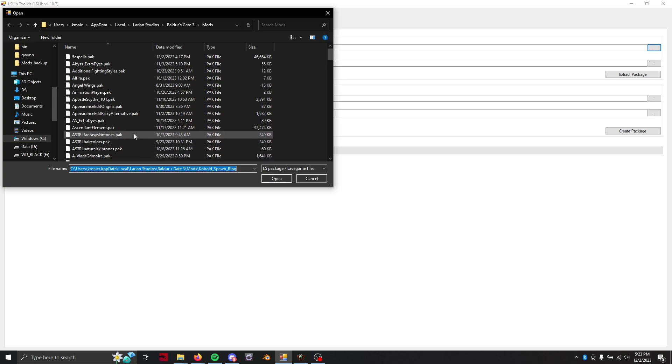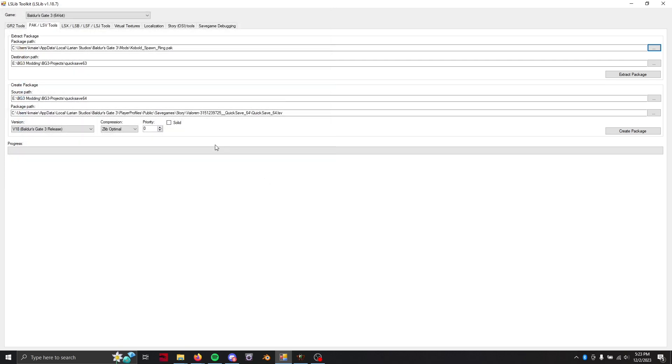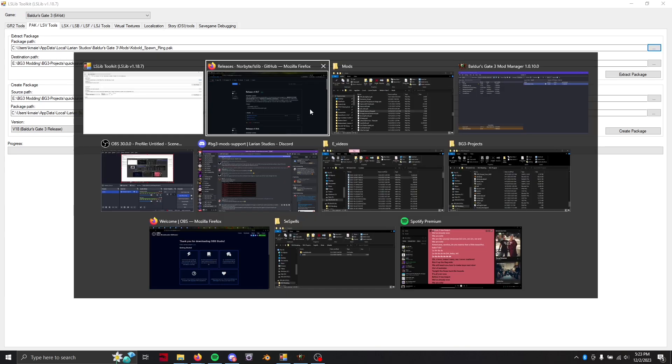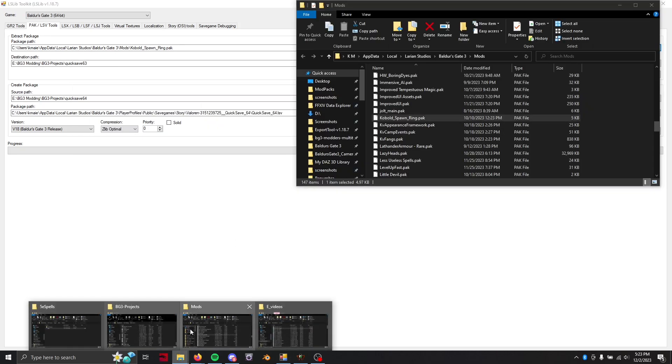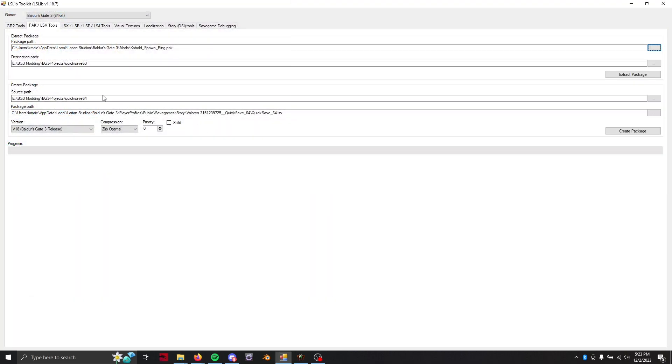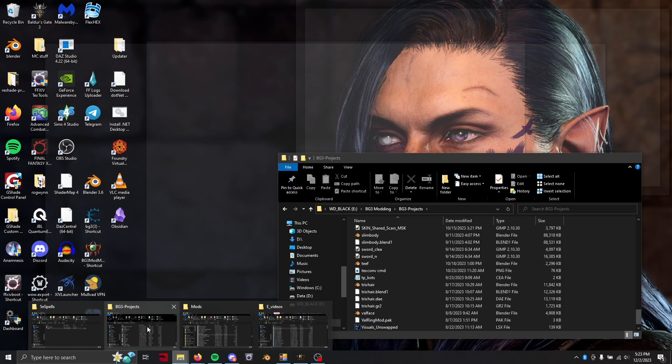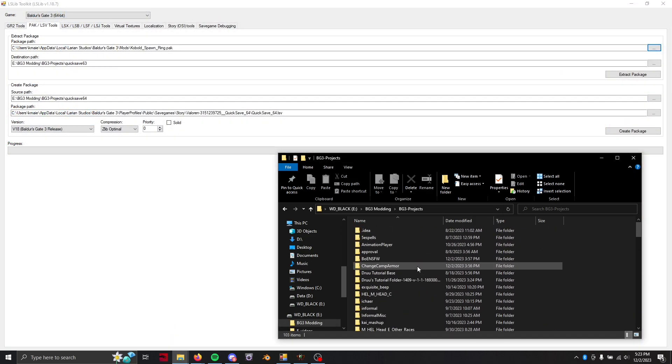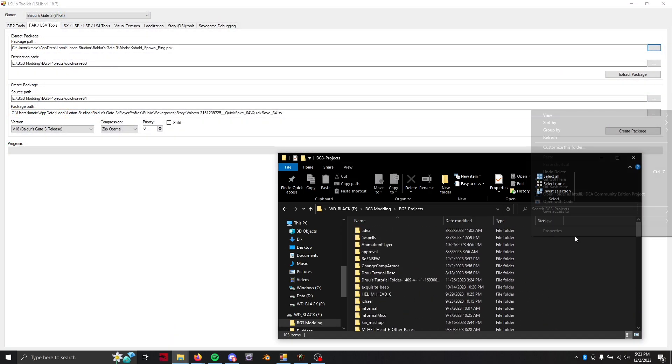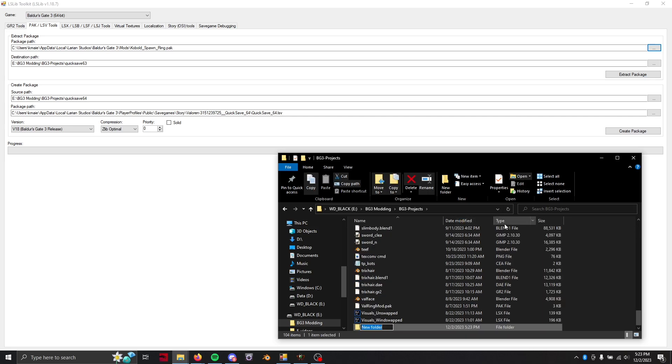Now we're going to type in our kobold spawn ring and open it up. So we're going to need somewhere to store this temporarily. I have my own modding folder but you don't really need that. You just need somewhere temporarily to store a folder. So I'm just going to name this kobold ring unfixed.